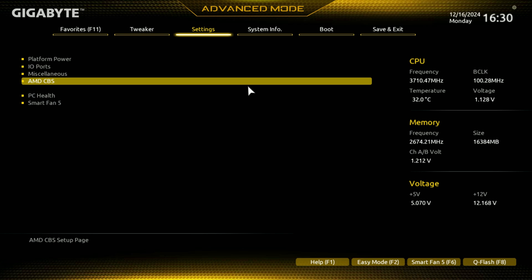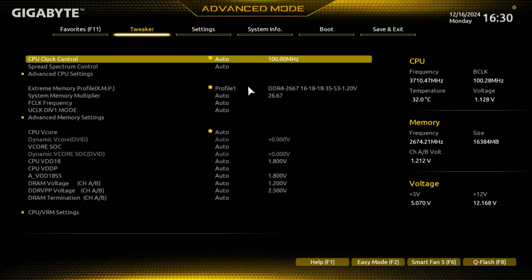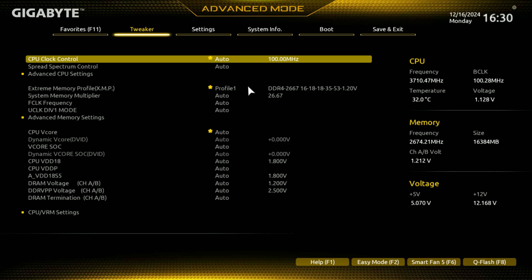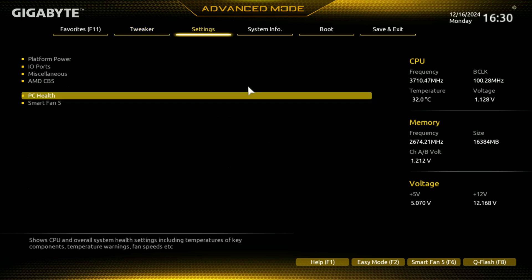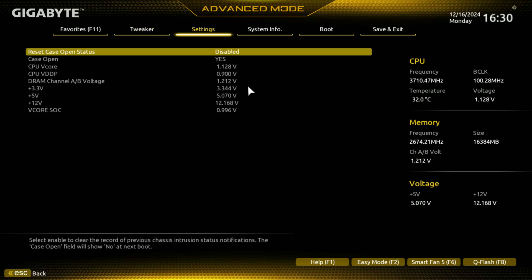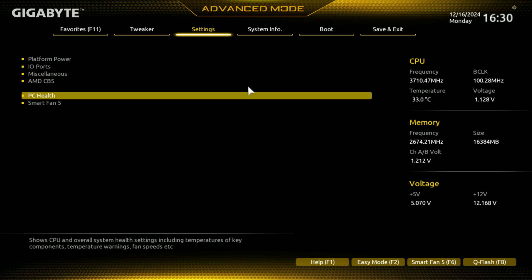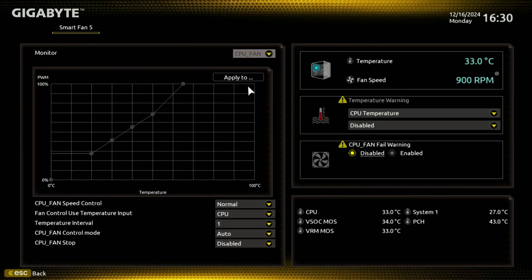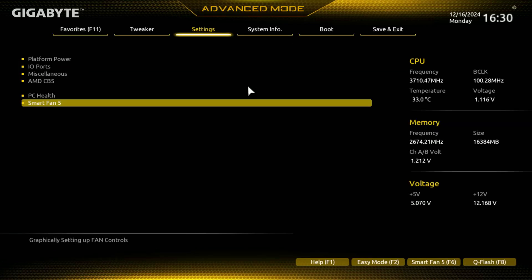So that's underneath the AMD, kind of like your AMD tweaking side stuff. What did I press on, no, oh, I went out of settings. PC health, just a generic information of what's going on in the PC, your voltage rails and stuff like that. Smart fan five, we were there before, just another way to get to it once you're in advanced.